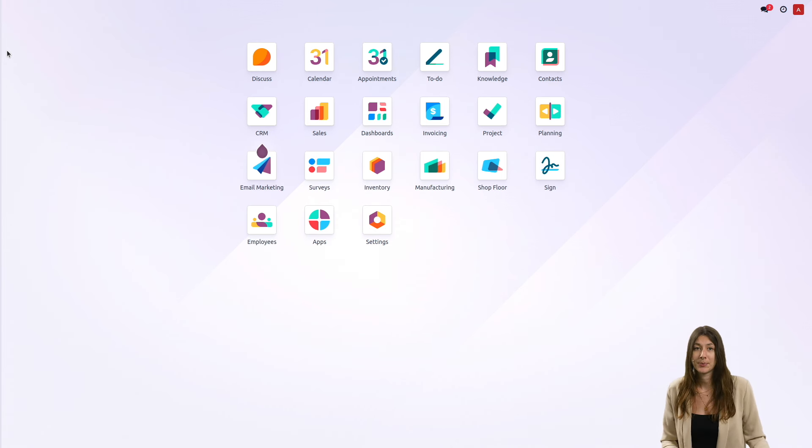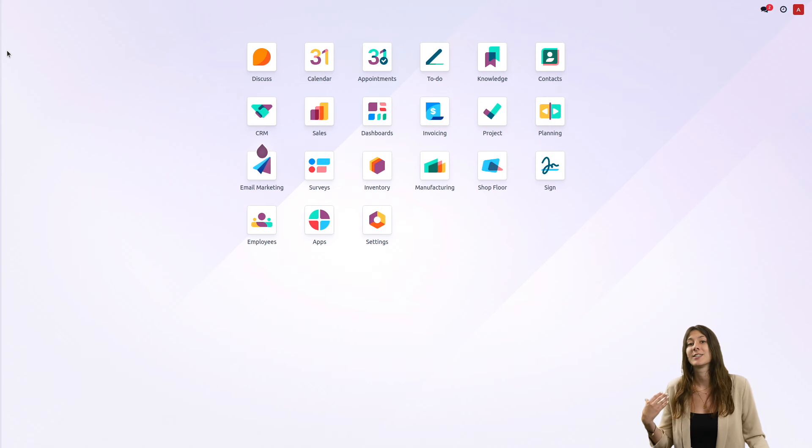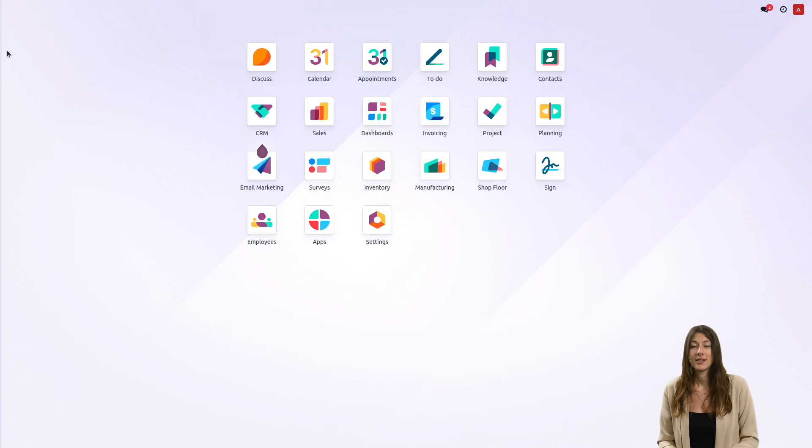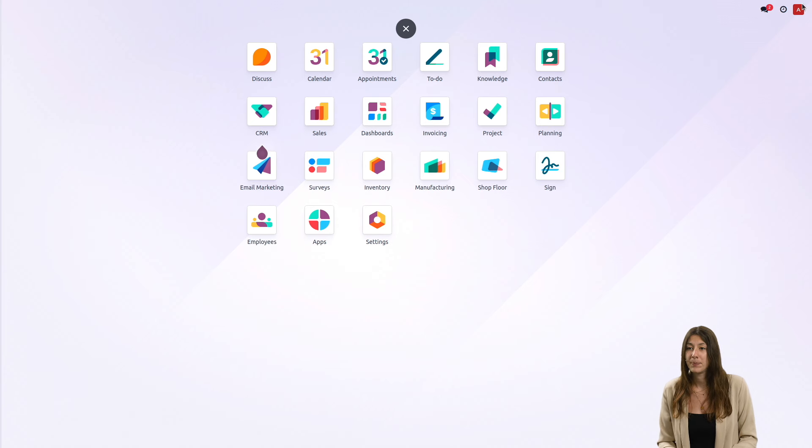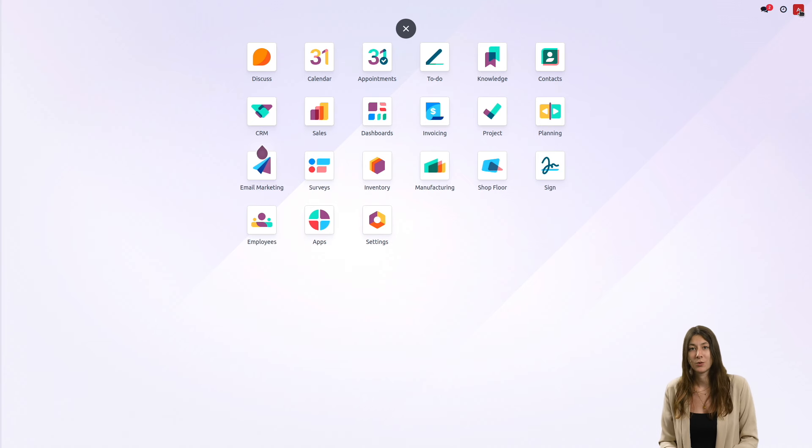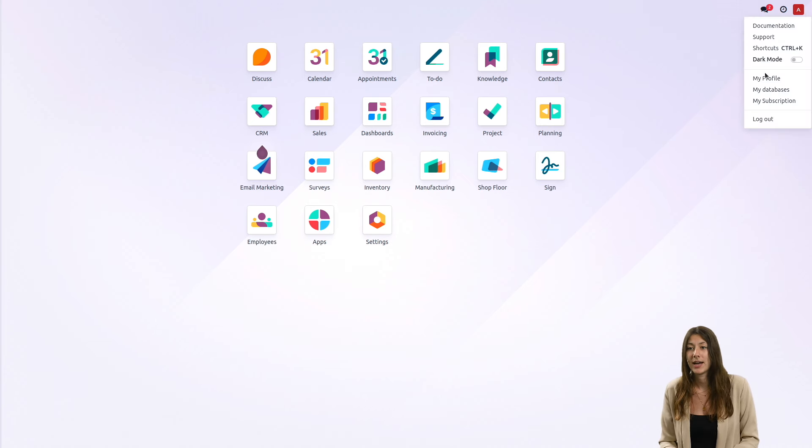The first step to share your database is to log into your Odoo account and click on your picture in the top right hand corner and go to my databases.